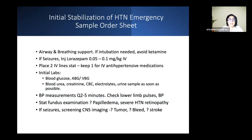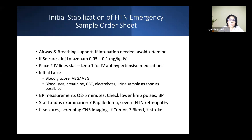For a child presenting with hypertension and seizures, airway and breathing must first be supported. If intubation is required for a low GCS, avoid ketamine during rapid sequence intubation as it worsens hypertension. Lorazepam can be given per protocol to stop seizures. Rapid placement of two IV lines is very helpful. Initial labs include blood gas if available, a quick blood glucose check, urea, creatinine, electrolytes, and a urine sample. Frequent blood pressure measurements using an oscillometric monitor are very helpful.